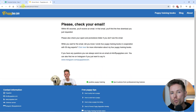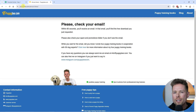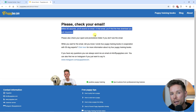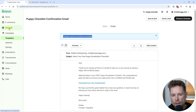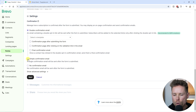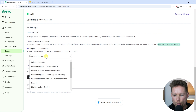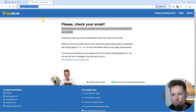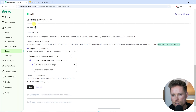Next we need to create a confirmation page that people will see once they submit their email address in the signup form. I used my own website to create a landing page that says "Check Your Email", referencing the email we just created. Now that we've created both the landing page and the email template, we can go back to the form settings. I'll go to Contacts, then Forms, select our form, scroll down to the settings, select "Simple Confirmation Email", choose the puppy checklist confirmation email template, enable the confirmation page after submitting, paste in the landing page URL, and click Next.